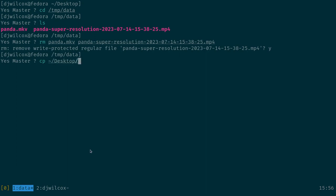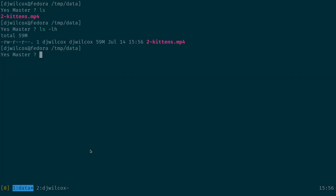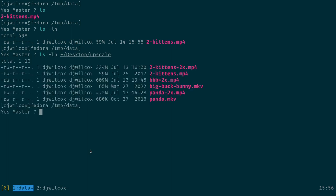The other thing I should mention is the increase in file size. Here's the original Two Kittens — upscaled with a CRF value of 17 it's gone up to 324 MB. Big Buck Bunny went from 65 MB up to 609 MB. Panda went from 680 KB up to 4.2 MB. This is just dependent on the CRF value you use. If you used a higher CRF like 22 you'd get a smaller file size, but that defeats the point — you want a nice big file that looks good.